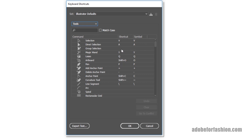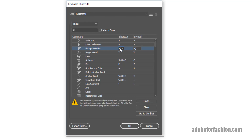One of the tools that doesn't currently have a shortcut key is the Group Selection tool. I use that tool a lot, and I find it really helpful to have a shortcut for it. So let's change this and give it a shortcut key. I'm going to click on it, click in this little box, and type in the key I want to use, which is Q. You'll notice immediately I got a little warning sign at the bottom, telling me that the shortcut Q was already in use by the Lasso tool. Well, I don't use the Lasso tool a lot, but I do use the Group Selection tool frequently, so I'm going to go ahead and keep this.